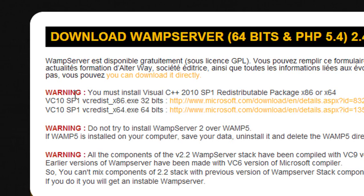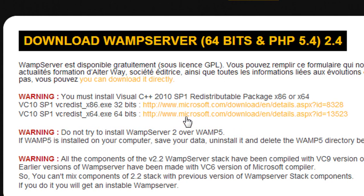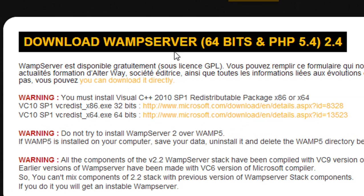After clicking the link, you can see some warnings. You need to install the Visual C++ SP1 redistributable package for running WAMP server on Windows. If this package is missing on your computer, the WAMP server may fail to load. So you need to download and install this package before installing WAMP server. Here is the 32-bit version of this package and here is the 64-bit. I am using a 64-bit operating system, so now I am going to download this package.